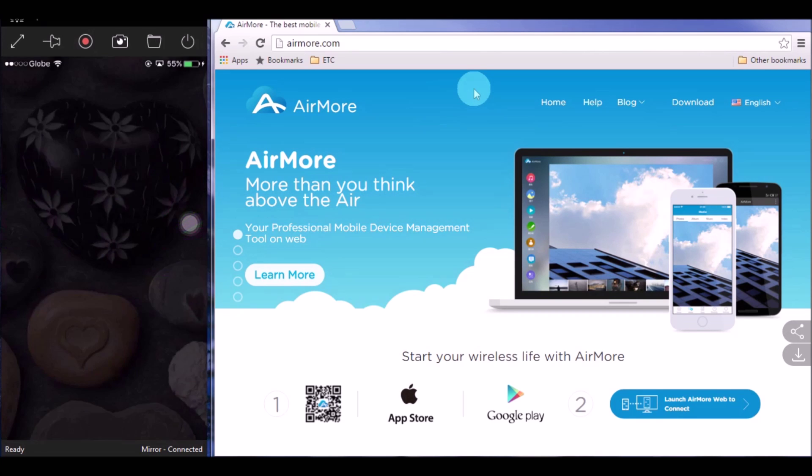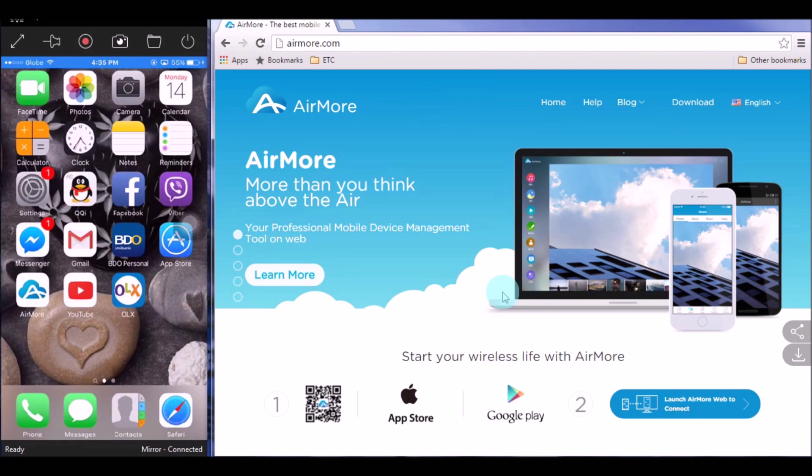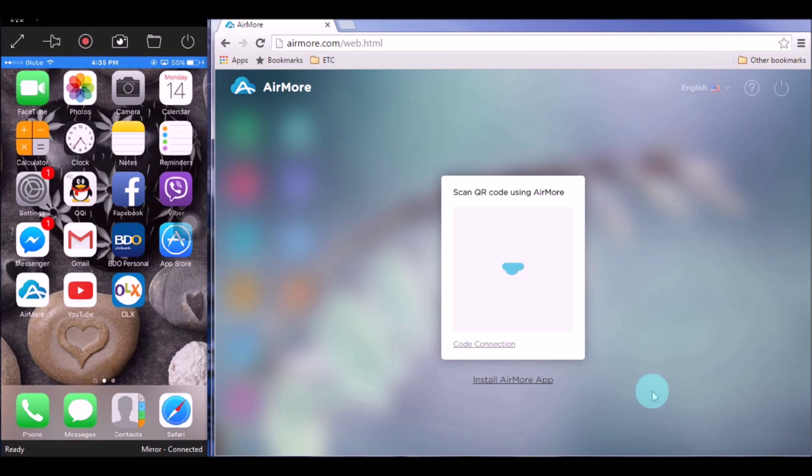Next, on your PC, go to airmore.com and then click this button so that you can see the QR code.